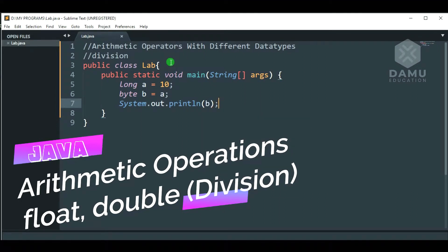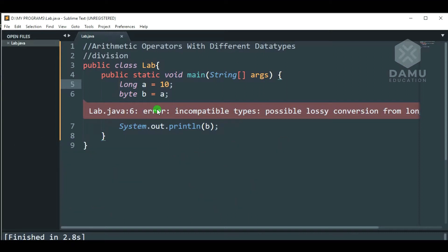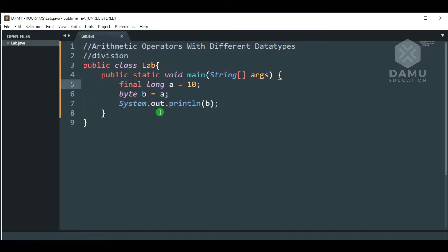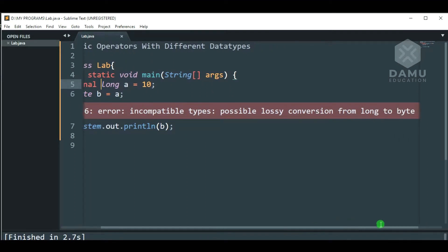Now we are going to check if that is valid or not. So, possible lossy conversion from long to byte. We cannot assign bigger data types to smaller data types. Then, what is the value? So, we are going to change it using some modifier, that is final. Then we will check if that is okay or not. So, still possible lossy conversion from long to byte, and from long to int.